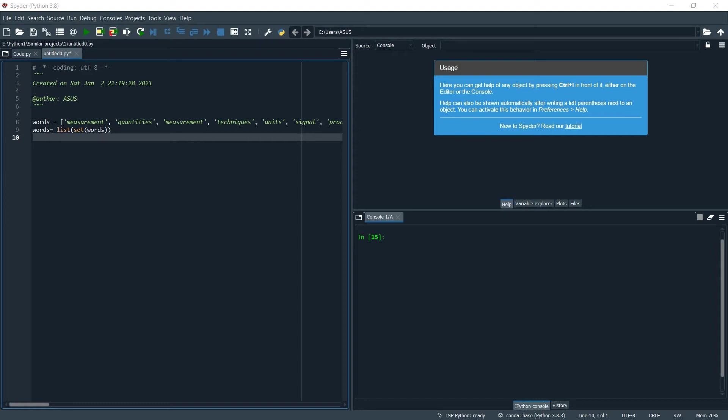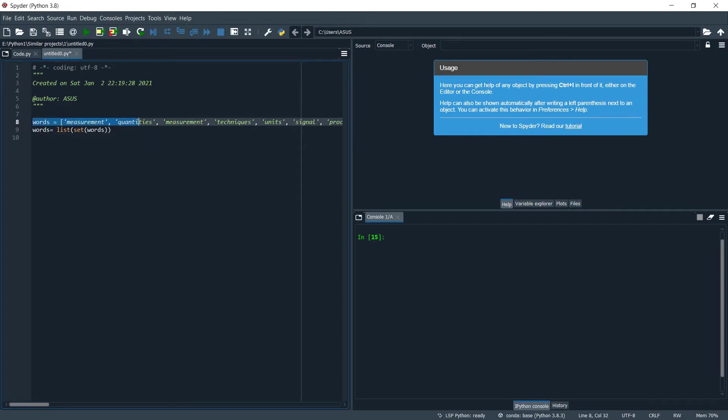Hey guys, so today we are going to see how to remove duplicates from a list without using any for loops and while loops and comparing one one item of the list.